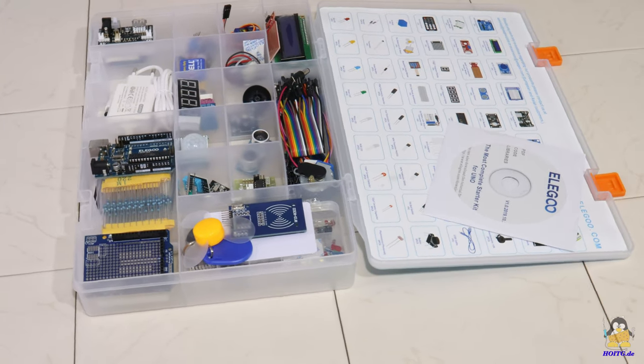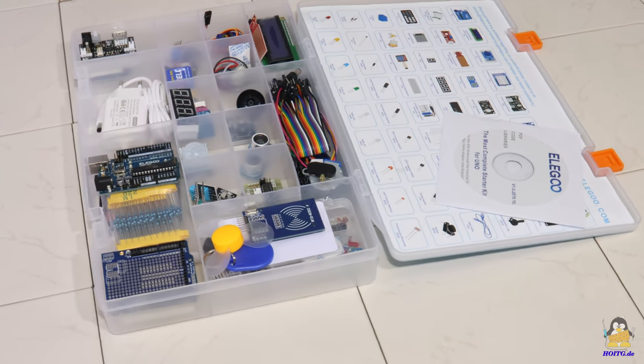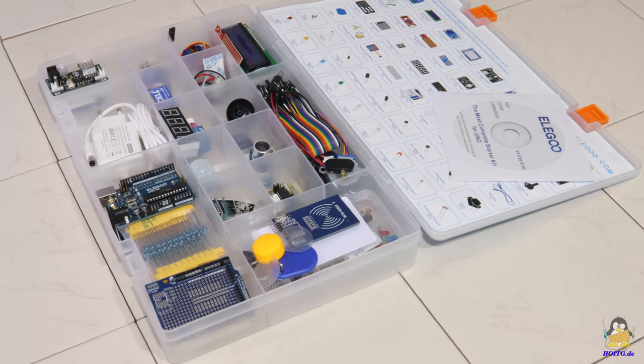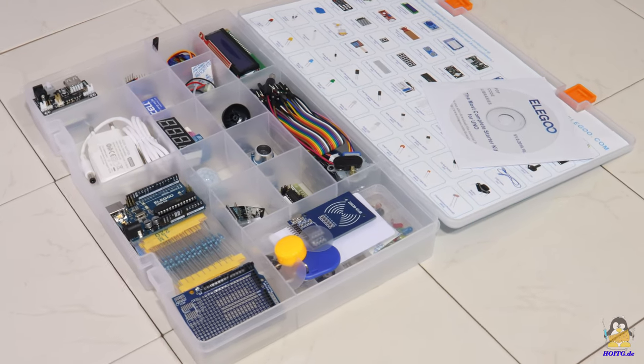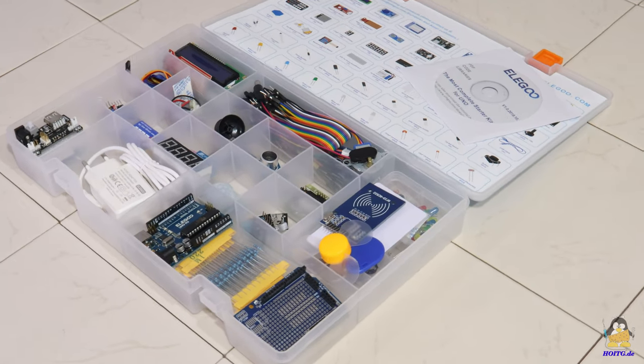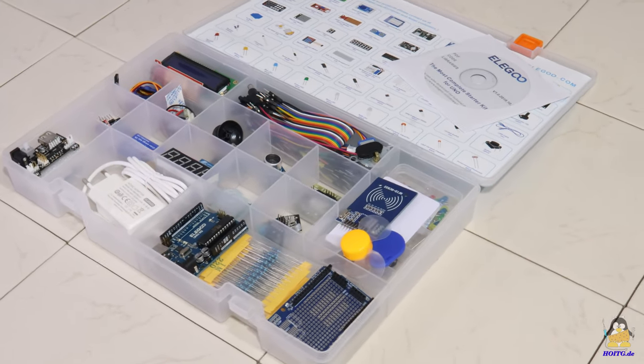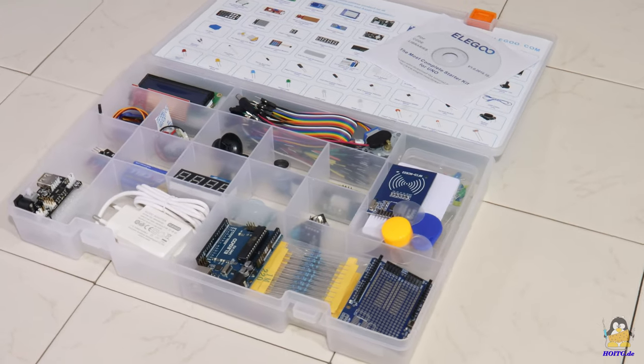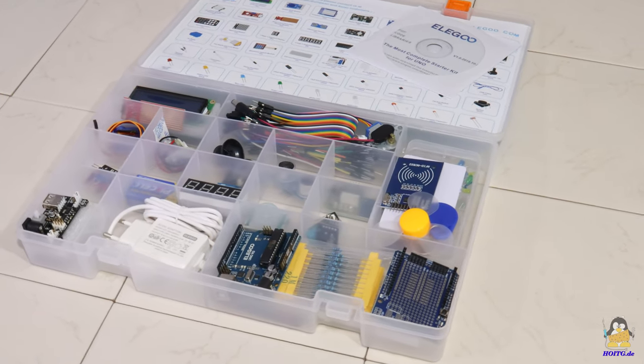I received this UNO R3 Starter Kit from the company Elego. This is intended for people who want to enter the fascinating world of microcontroller programming.